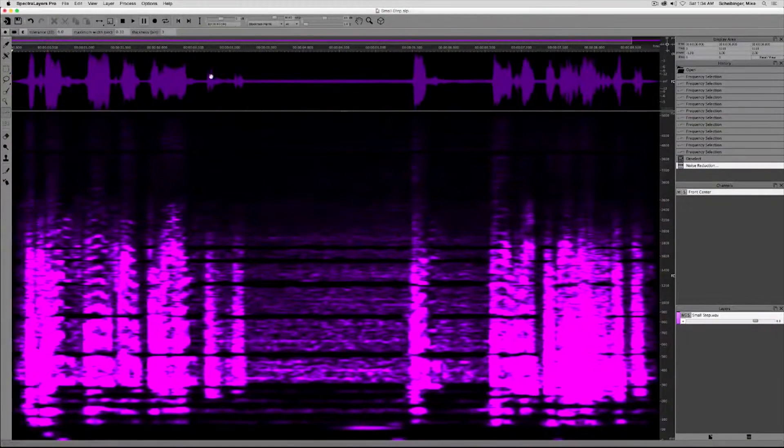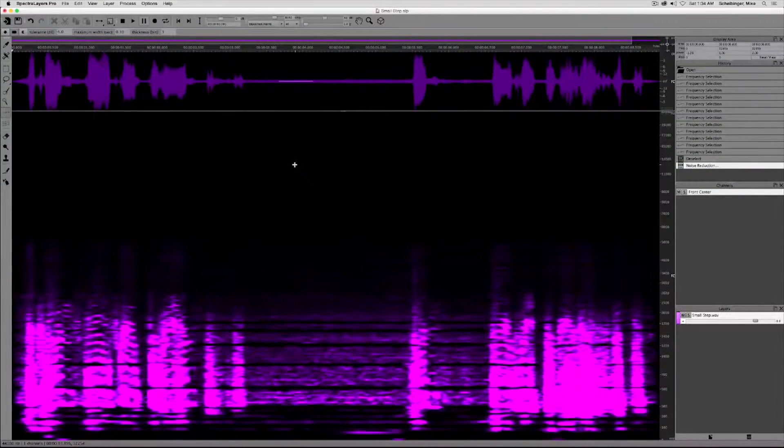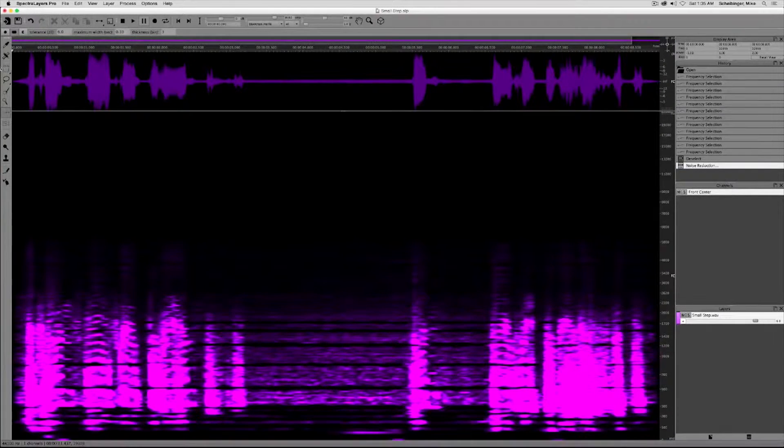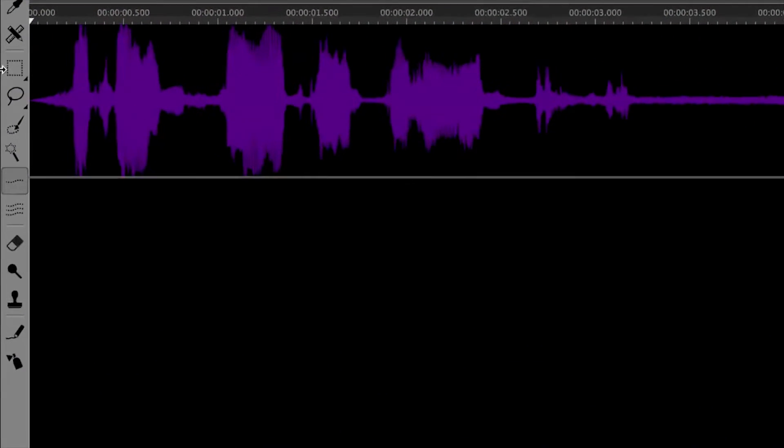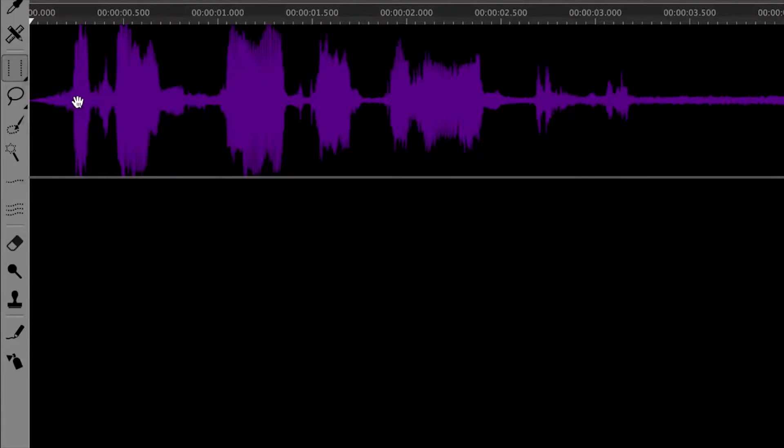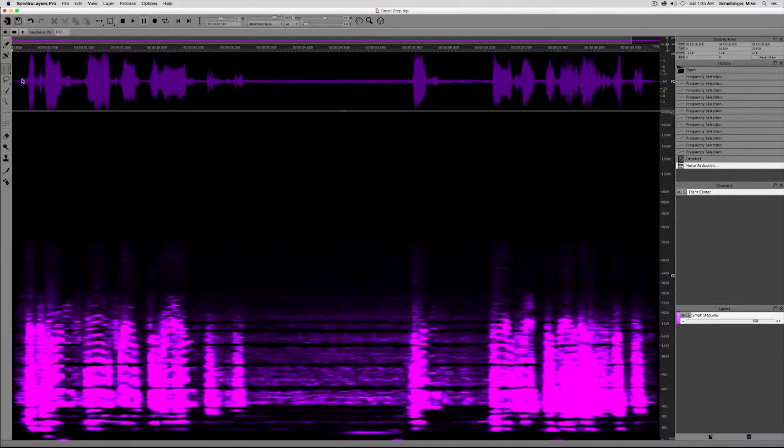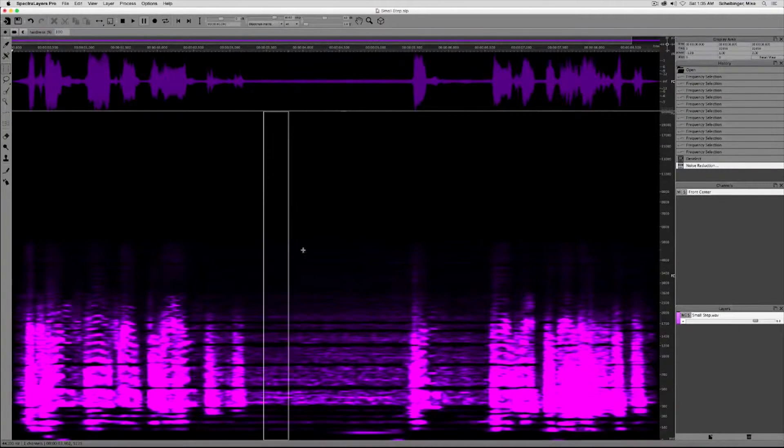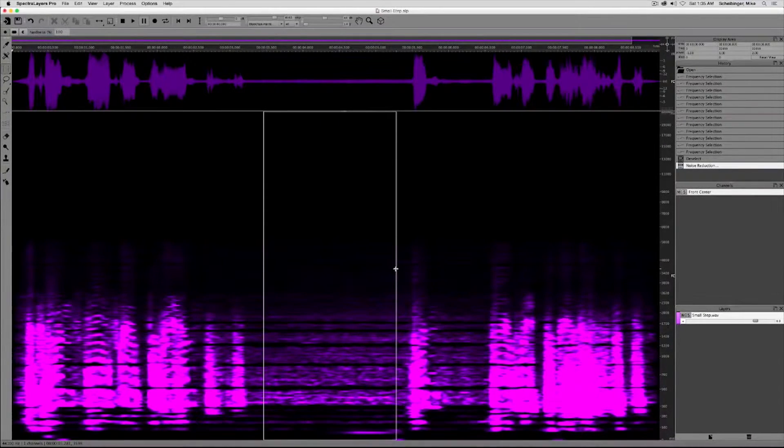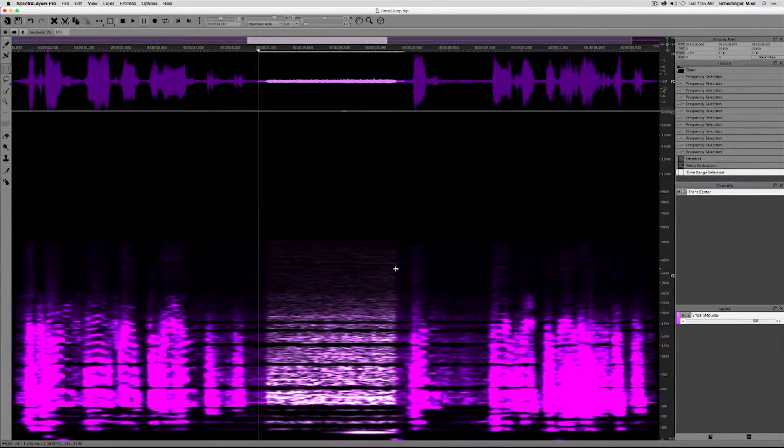Okay, the next step is to get rid of the hiss and to do that we're going to go back to our toolbar and we are going to select the time range selection tool. This allows us to create a full bandwidth selection to use as the basis for our noise print.